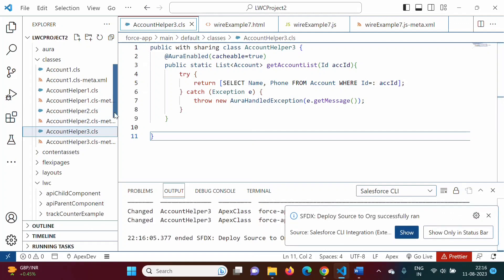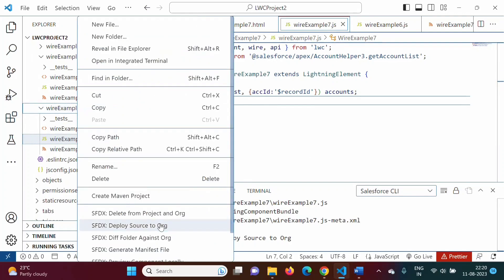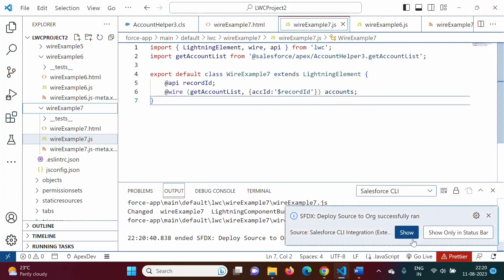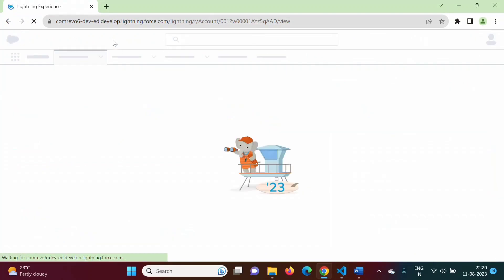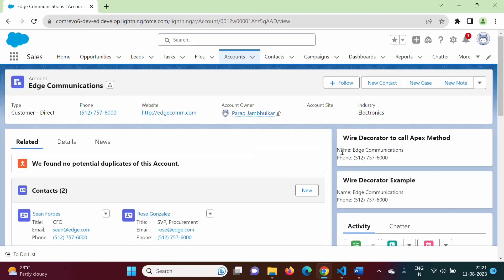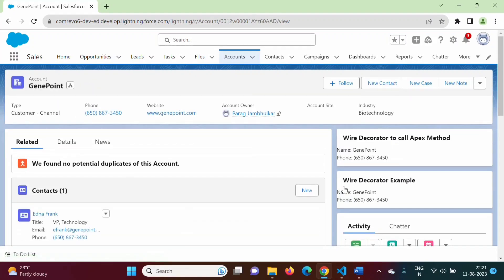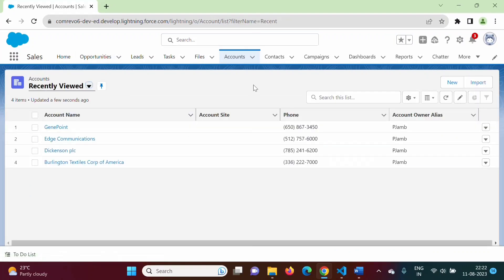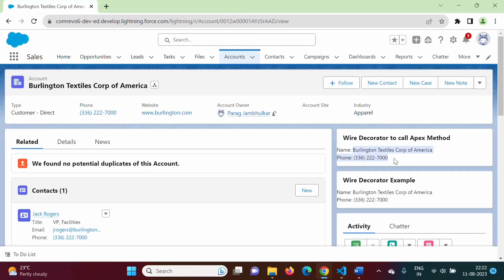We deploy the component as well. After refreshing, we get the name and phone for the current record. If we select another record, we get the name and phone for that record. This demonstrates that the wire service is reactive — as the record ID changes, the data updates accordingly.